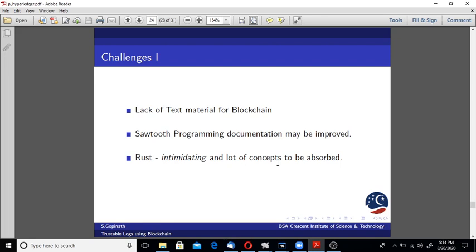Rust itself is very intimidating. A lot of concepts to be absorbed because I'm new to Rust, relatively new. Lot of styles and philosophies to be understood for making efficient programs. That was very intimidating to start with.